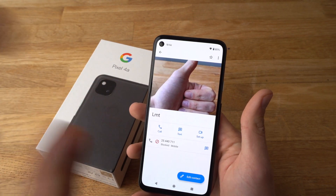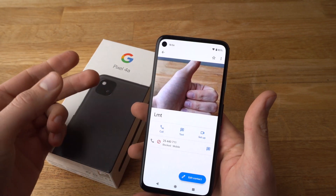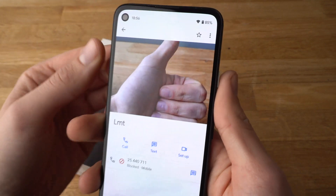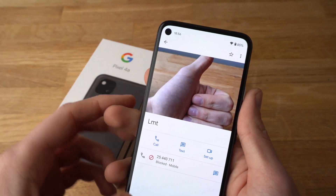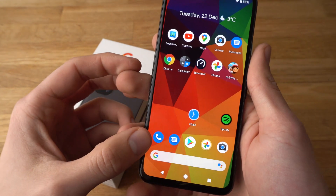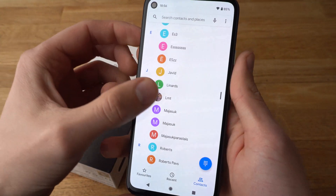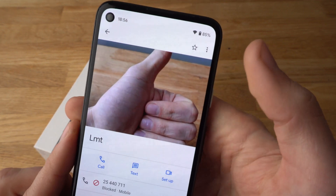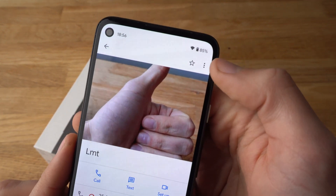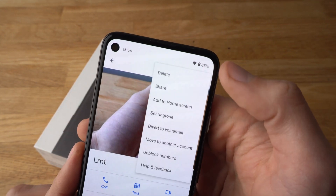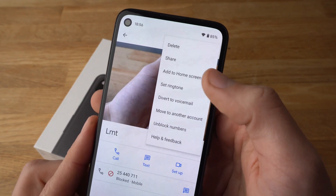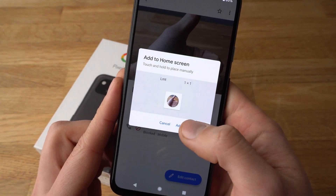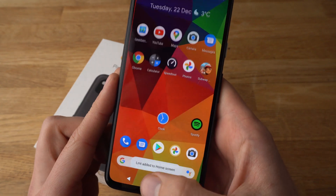And what if you want to actually add this contact on your home screen so you can call it really fast? To do that, again go to your contact book, select the contact, then click the three dots and select 'Add to Home Screen' and it should be done automatically.